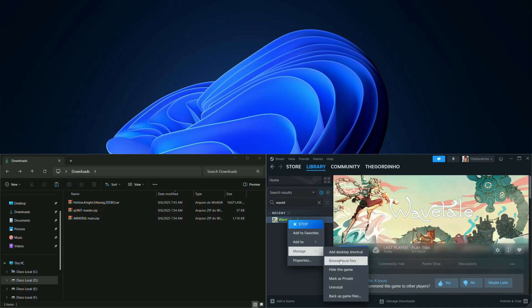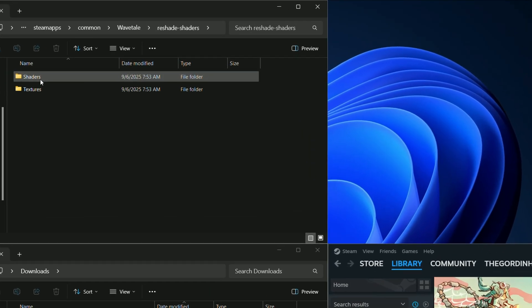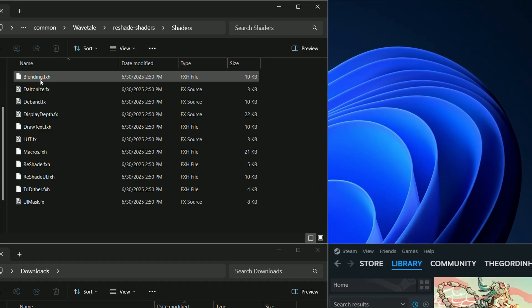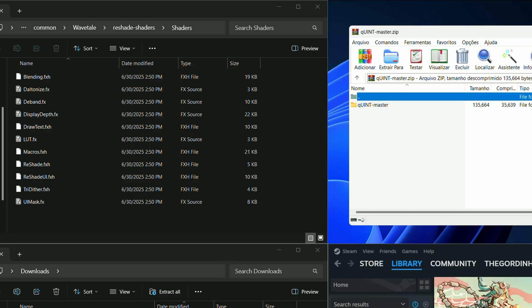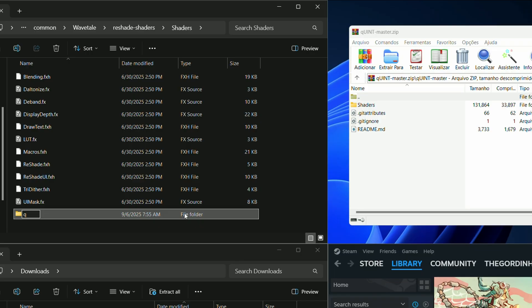Opening our game folder and going to ReShade shaders, we can see that we have the shaders and textures folder. When extracting the files from the zip archive, make sure the shader files go into the shaders folder and the texture files go into the textures folder.